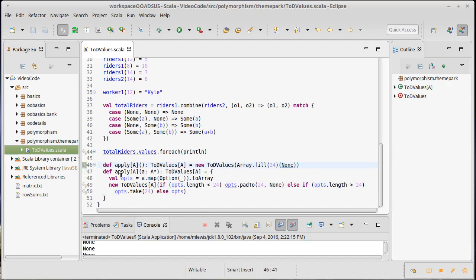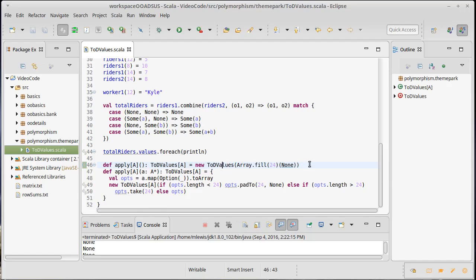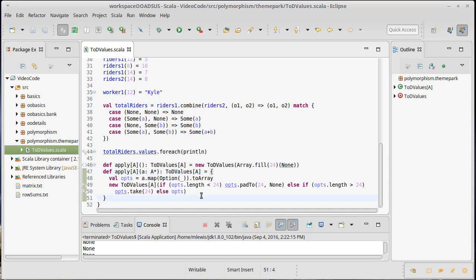So we have two apply methods. One that will create a time of day values that's all nones, and another one that will create them wrapped around some values. But we had to put type parameters on these so that it would work appropriately for any type.